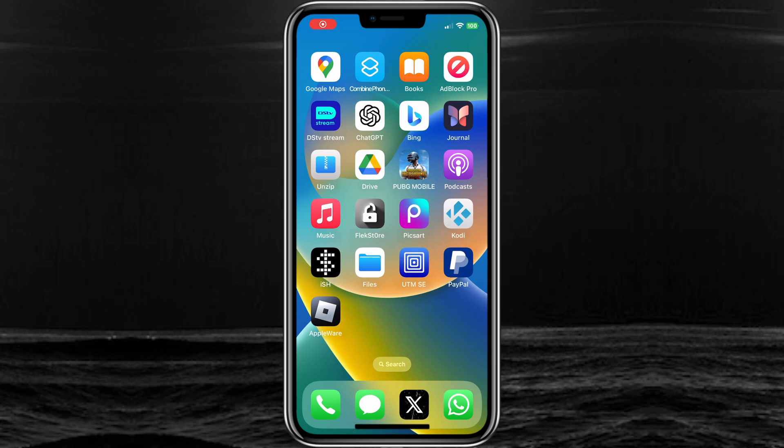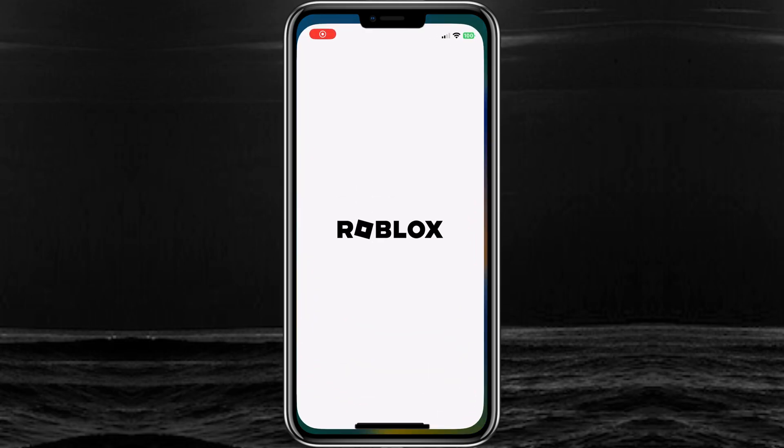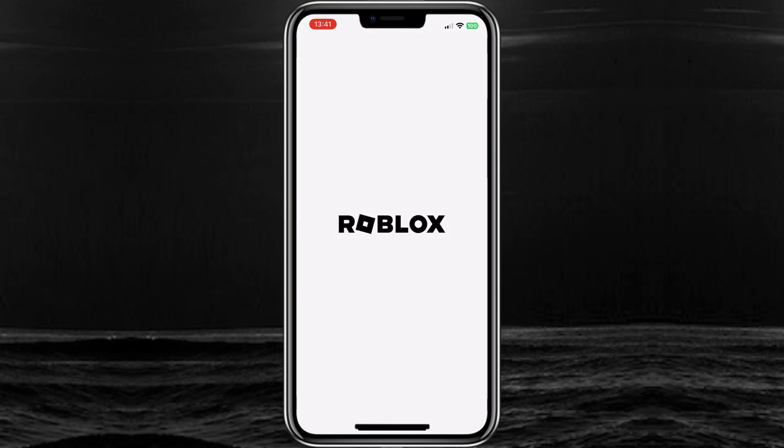Welcome back to Skibbity Tech. In today's video, I will show you how to install the latest updated Appleware Roblox iOS executor on iPhone.